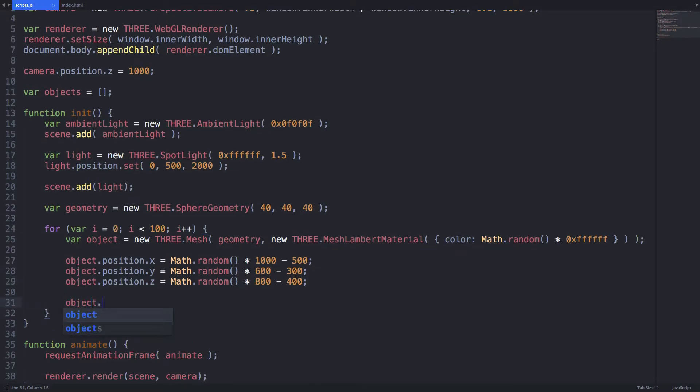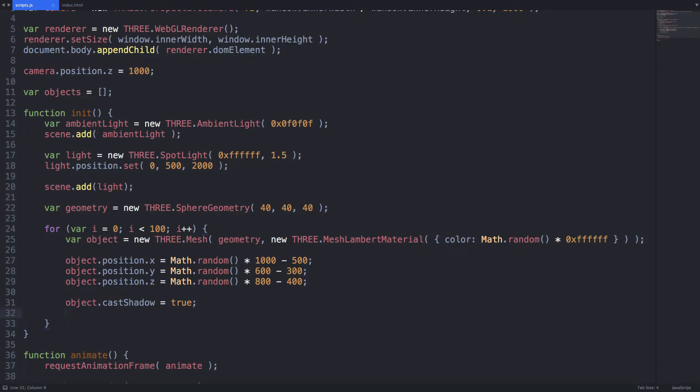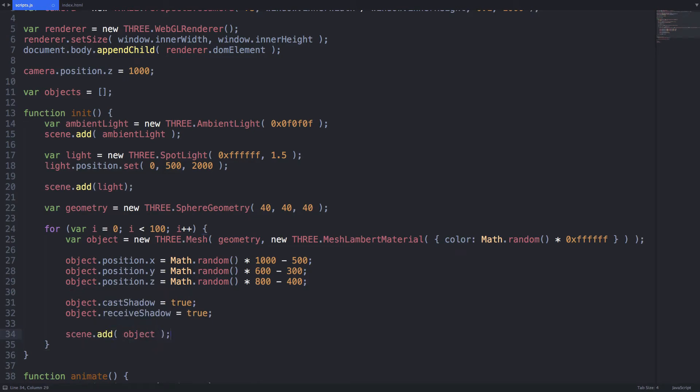Since we have a lot of objects in the scene it would be nice to have some added depth. Tell each object to cast and receive shadows and that's it. Add the objects to our scene followed by the objects array and we can exit the loop.